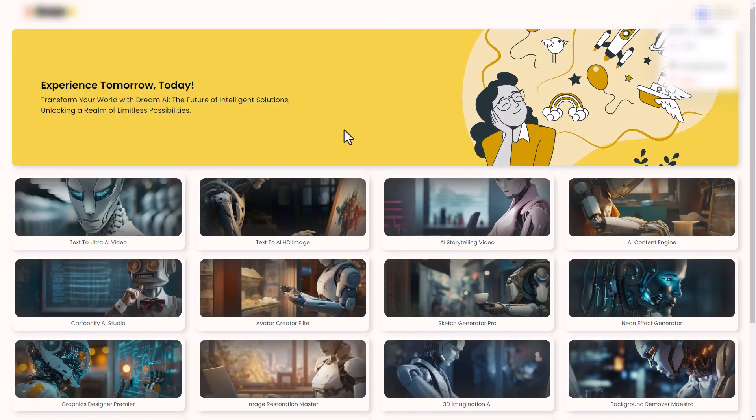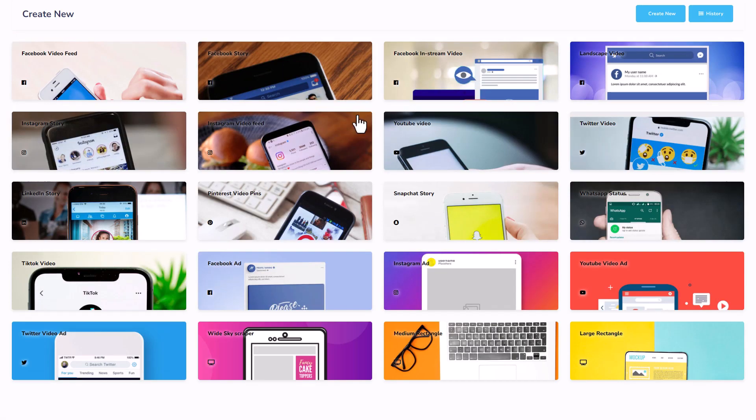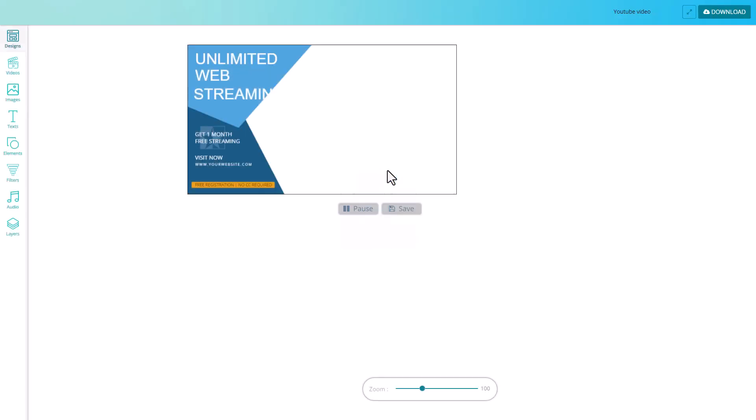So I've come back again to the main menu and I'm going to look at AI storytelling video. Now, when you click on this, this takes you to really quite old software where you can do some basic video stuff. Let's look at YouTube video. This is included with the price.